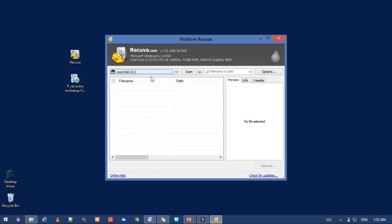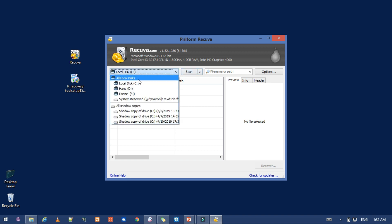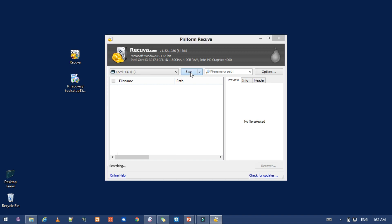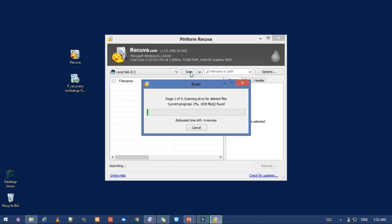When we use the scanner, we can scan the screen. When we use the scanner, we use the local disk and the scanner system.